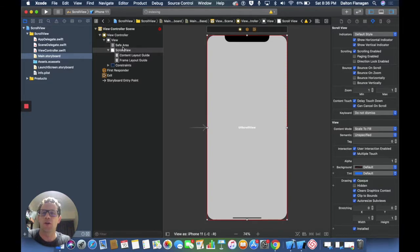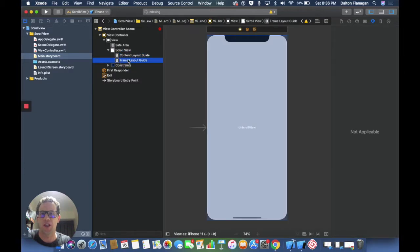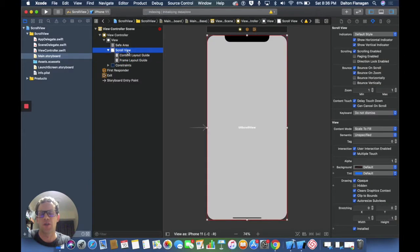One thing you'll notice, this is new in Xcode 11, is now that we have this scroll view we have a content layout guide and a frame layout guide. These two things are going to make using the scroll view in the storyboard real easy.